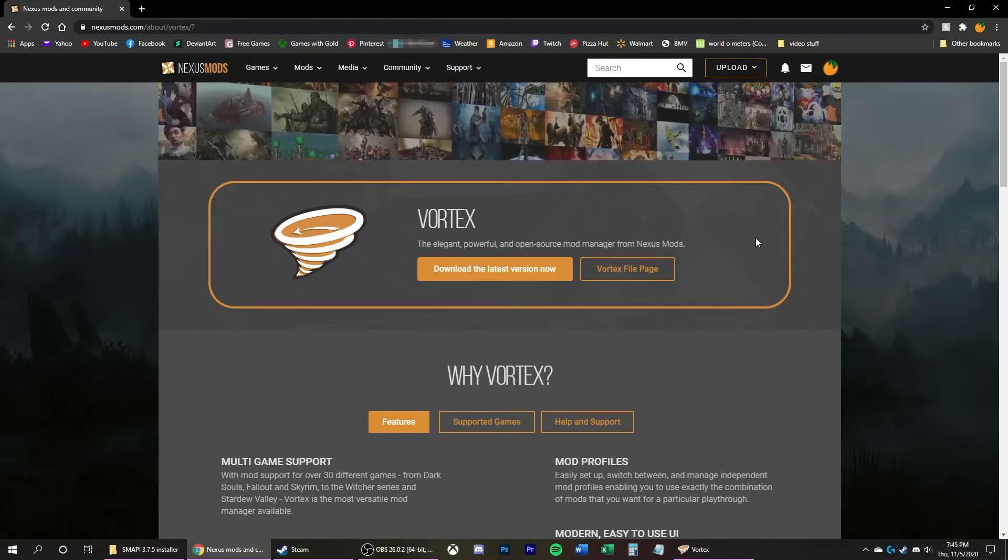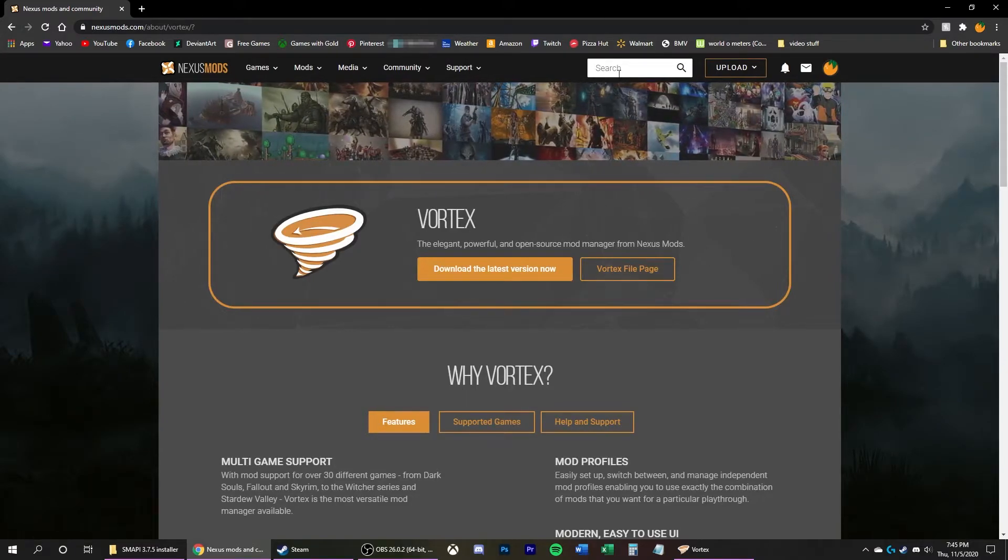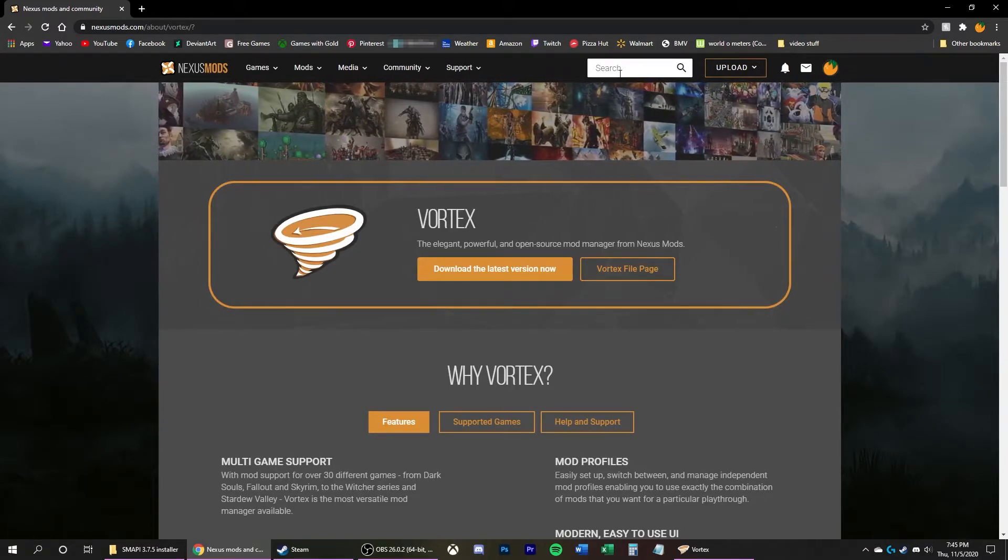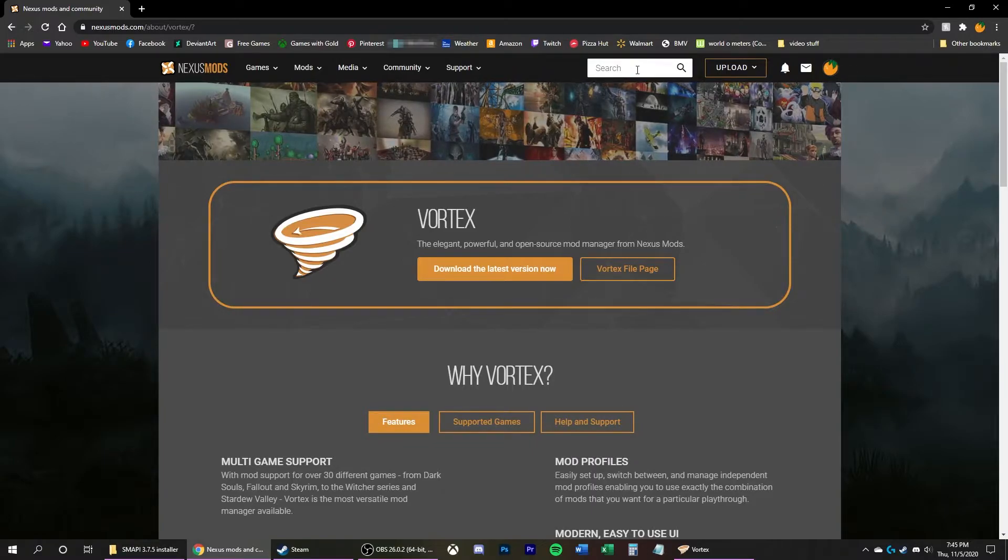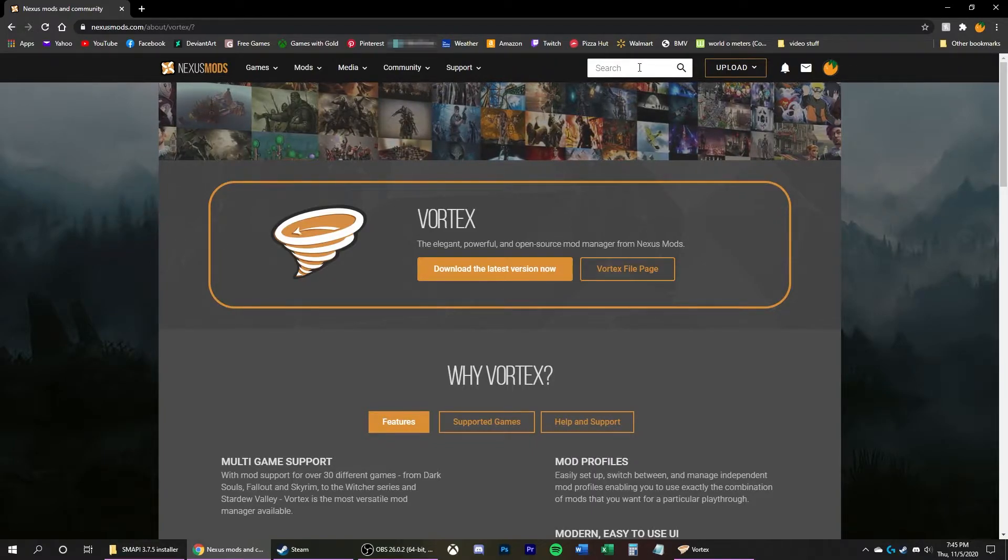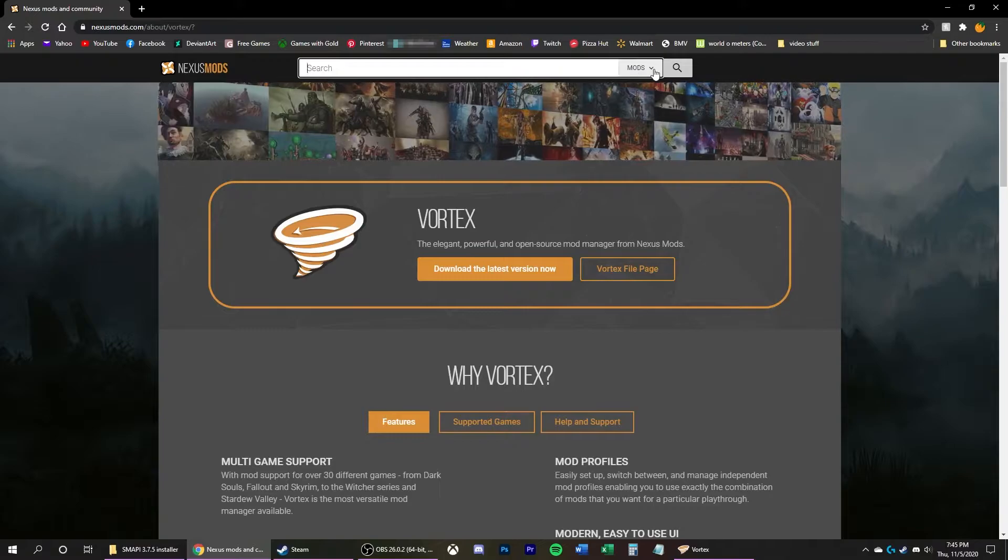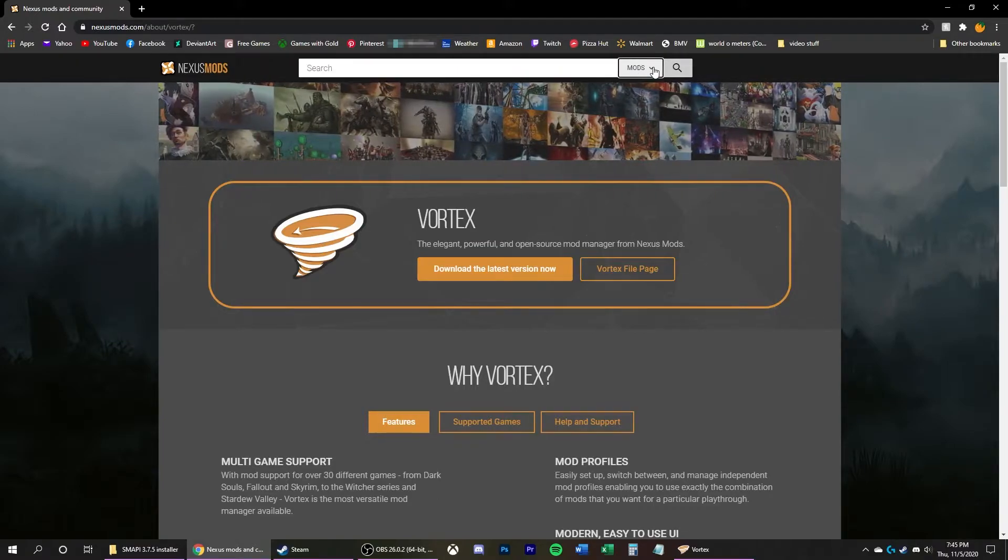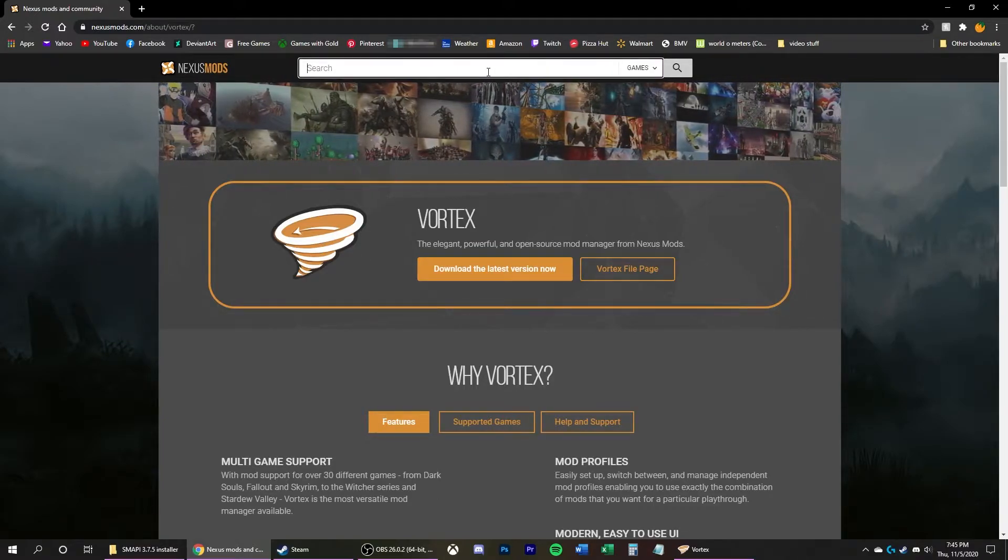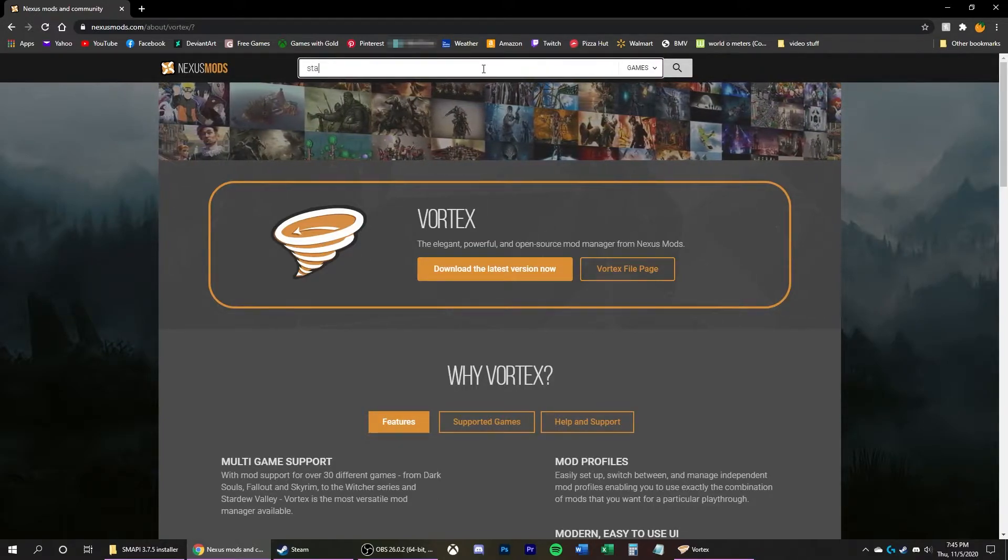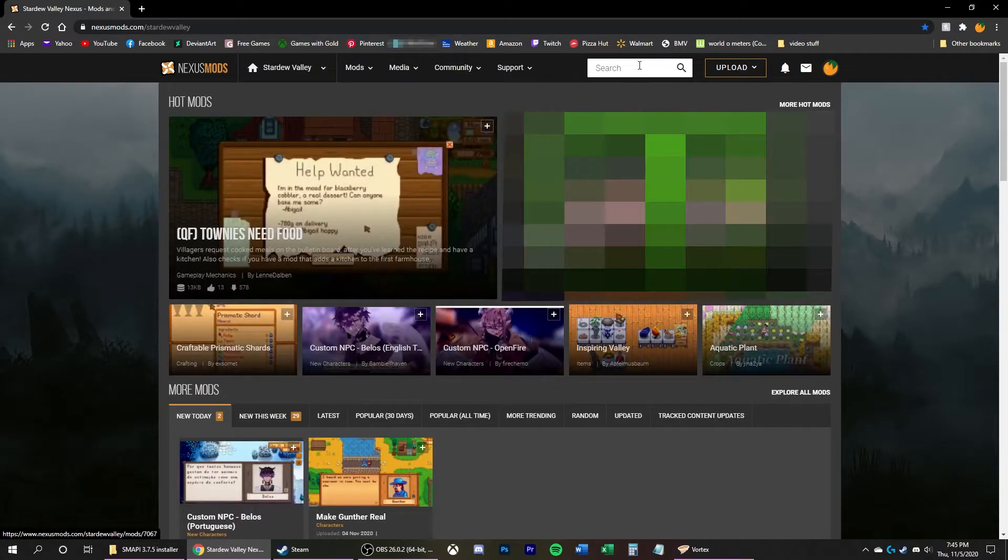Now, back on Nexus Mods, you can basically start downloading all the mods you want for Stardew Valley. But there is a mod you'll probably want to get called Content Patcher. So I'm going to click on the Search bar. It'll default to Mods. Instead, go to Games. Look for Stardew.